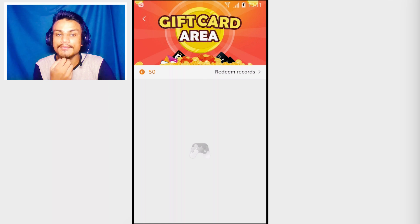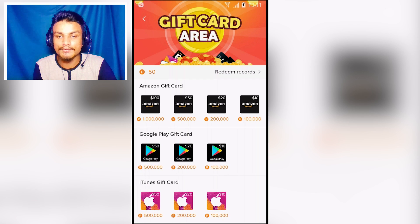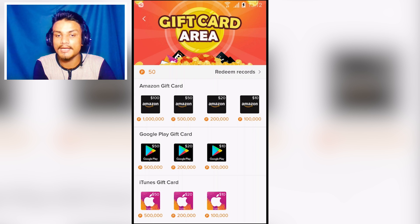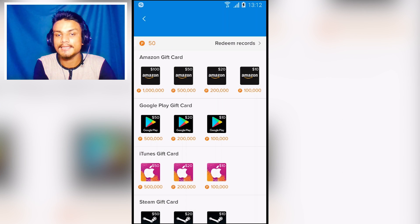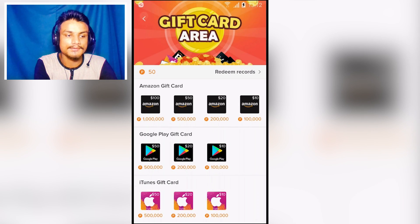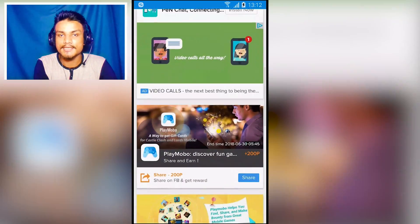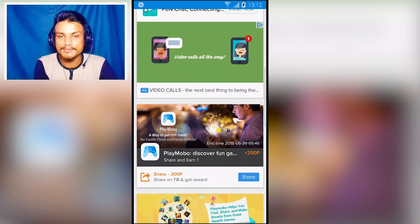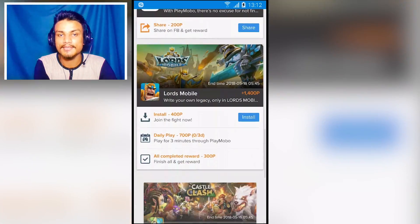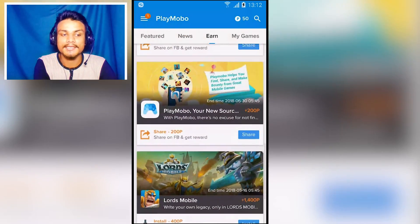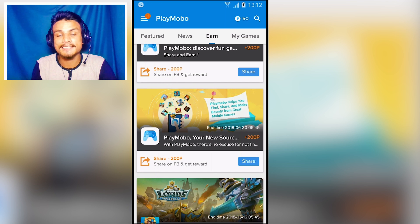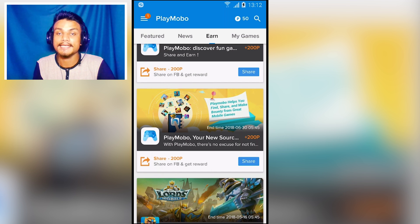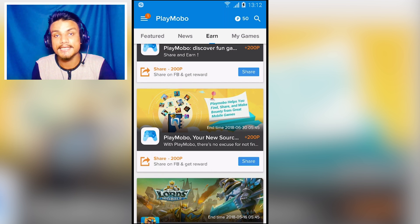When we have enough points we can buy a gift card. Let's check how much a gift card costs — how many points we need. A Google Play ten dollar gift card costs 100K points. If you have that many points earned inside this application you can get the gift card for free. I will put a link in the description for this application.